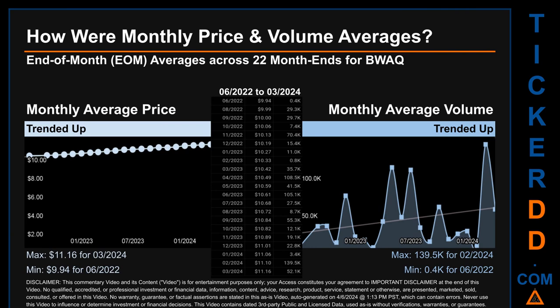Hello, my name is Claire. How were price and volume averages for BWAQ across 197 trading days? There were a total of 22 month-ends, of which monthly averages for daily price and volume were calculated. Overall, monthly price average trended up while monthly volume average trended up. The maximum end-of-month average price was $11.16 for March 2024, while the minimum was $9.94 for June 2022. Looking at volume, February 2024 and June 2022 respectively saw the highest and lowest monthly average volume at 139,500 and 400.